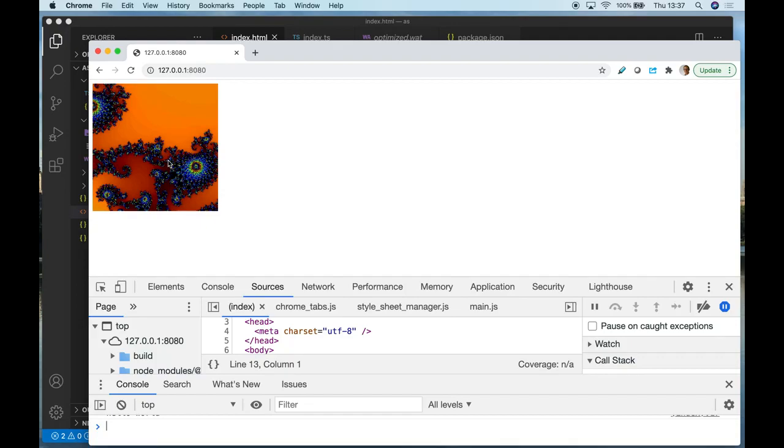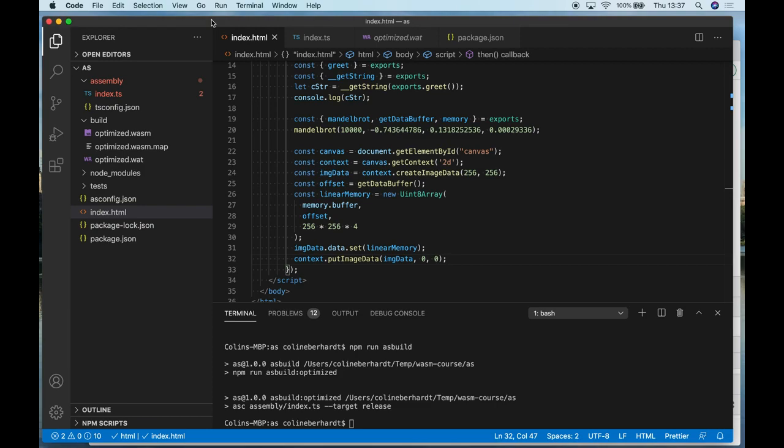So hopefully what you've seen from the progression from Emscripten through Wasmpack and Rust and AssemblyScript is that whilst C++, Rust, and AssemblyScript all target WebAssembly, the toolchains themselves differ considerably. You get a very different experience from one to the other.